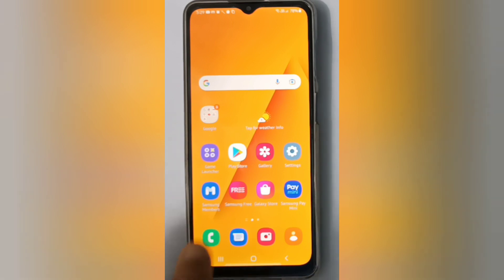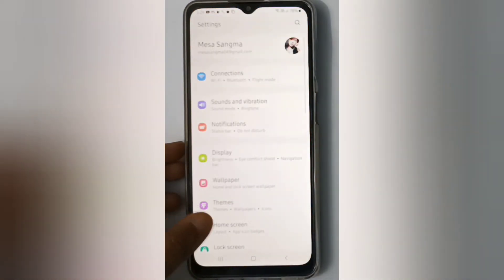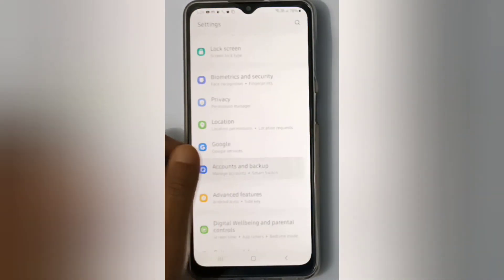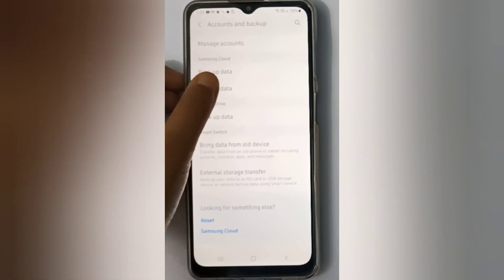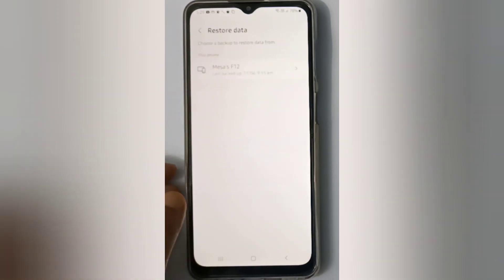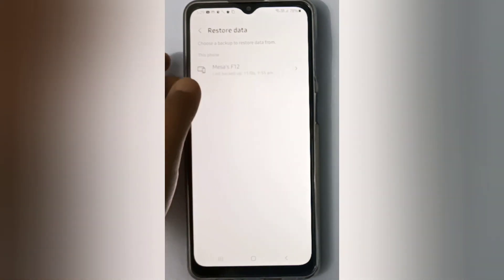Let's start the video. First, you have to go to Settings, then scroll down to Accounts and Backup. Then click on Restore Data, and click on the arrow.